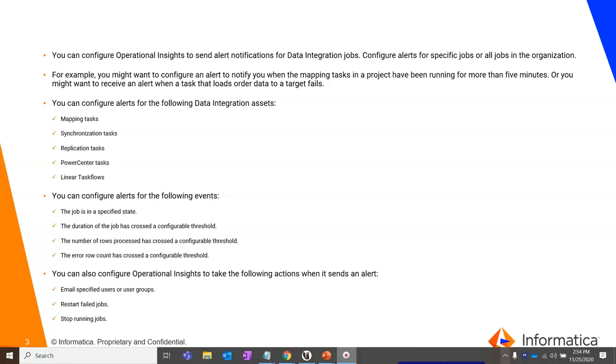You can configure alerts on the following data integration assets like mapping tasks, synchronization tasks, replication tasks, power center tasks or any of the task flows.